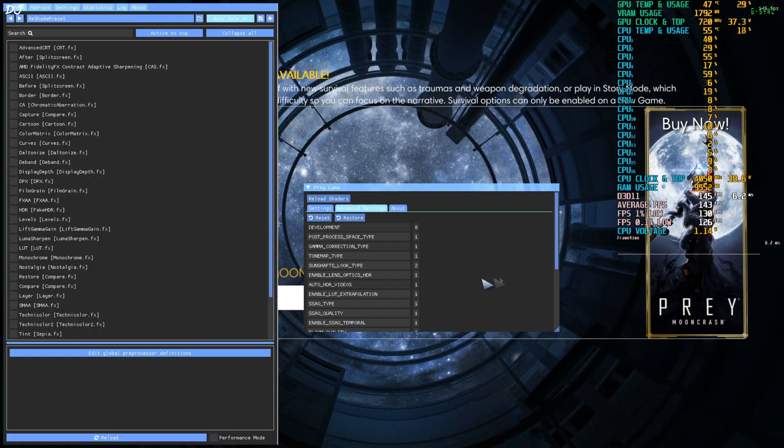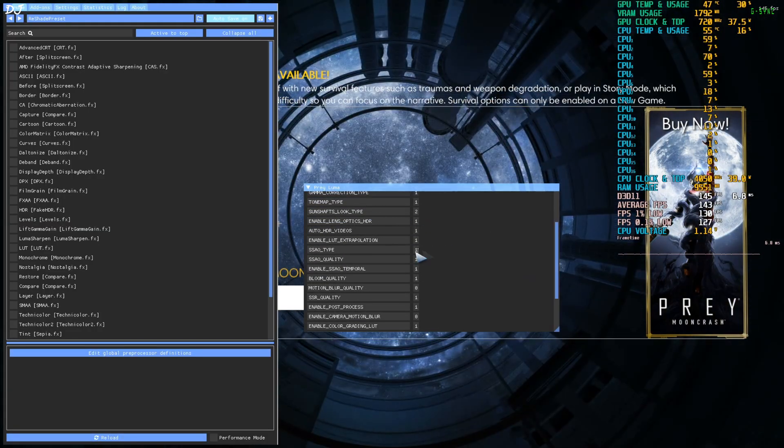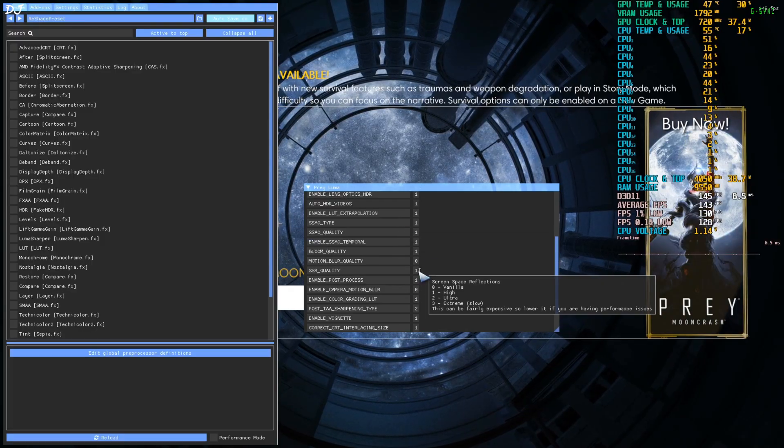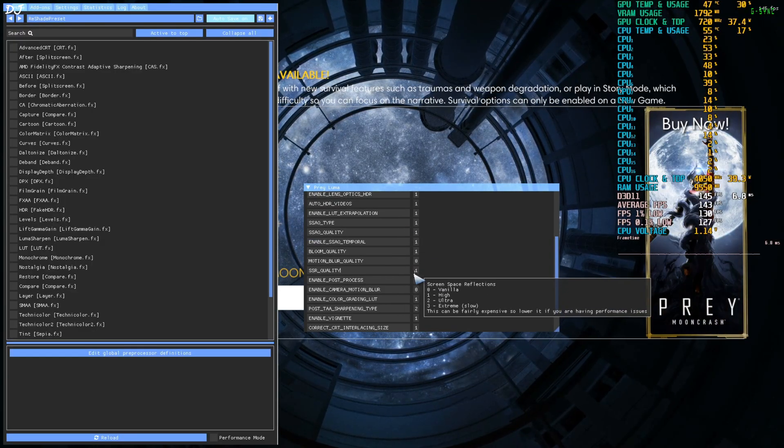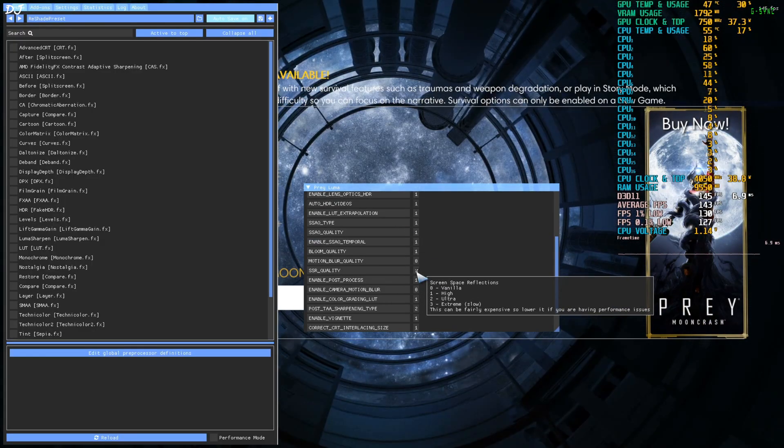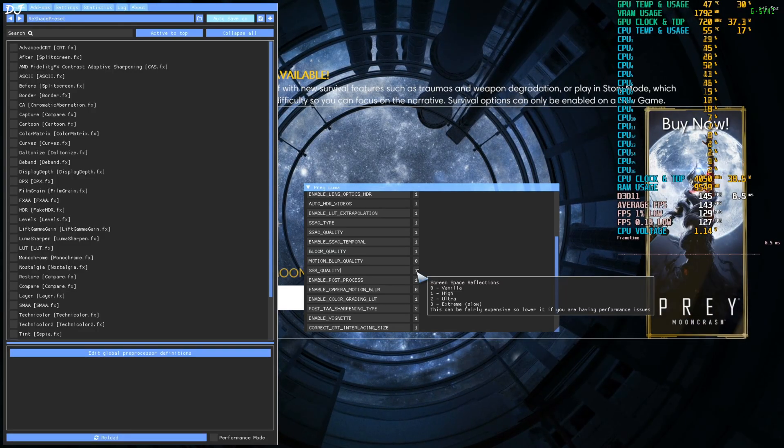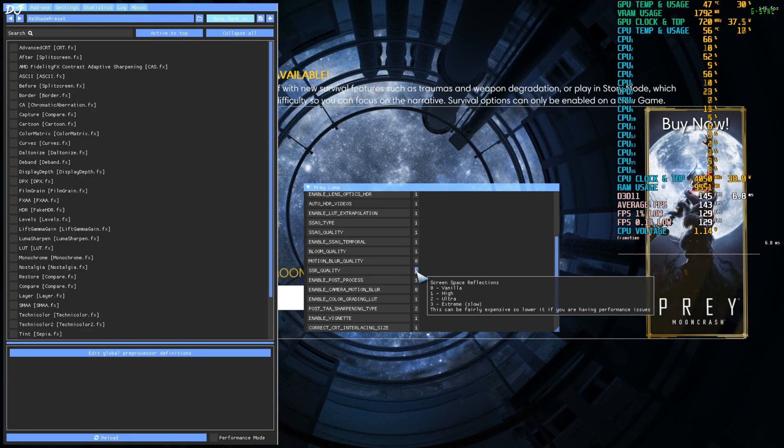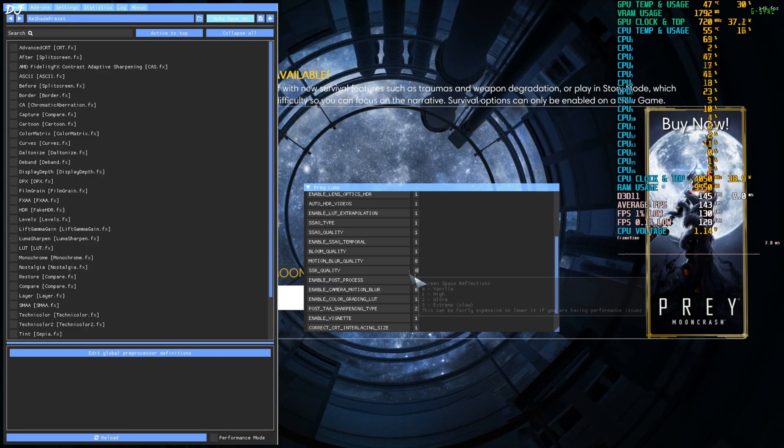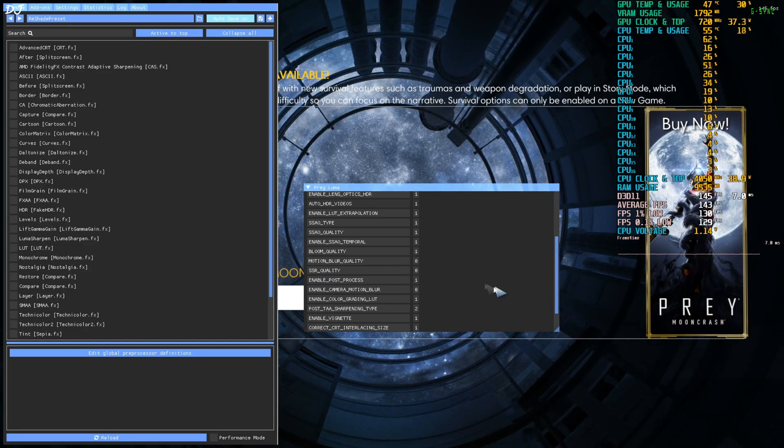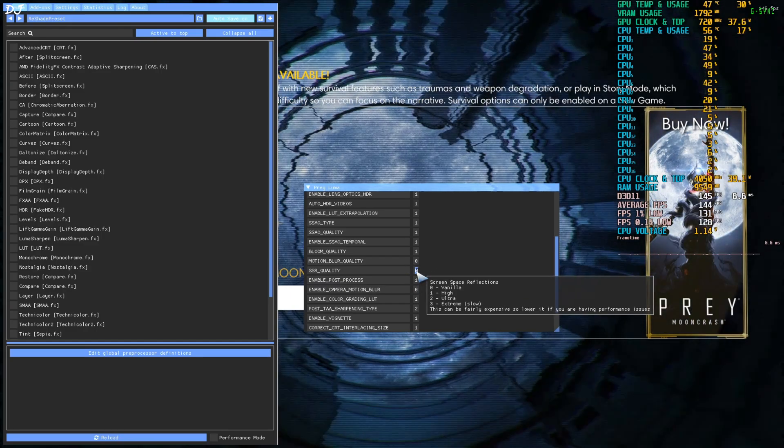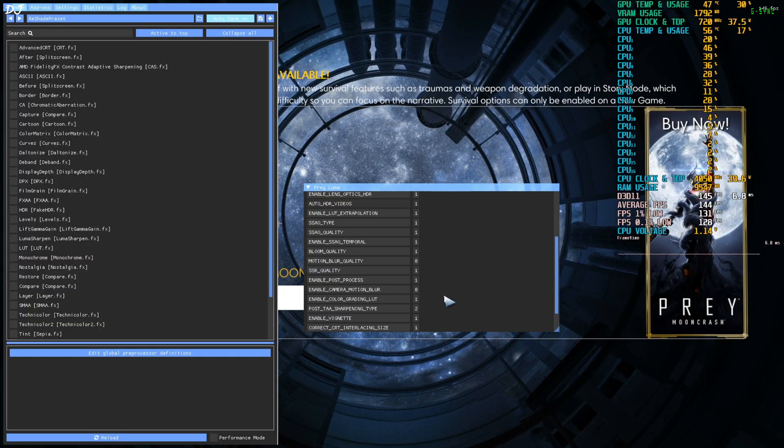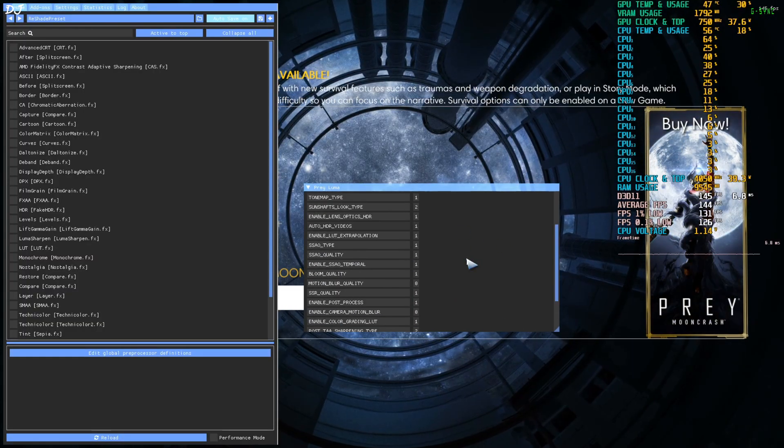Advanced settings tab. Stick with the default settings. You can change the values from here. For example SSR quality. Zero corresponds to vanilla. One corresponds to high. Set to zero. Hit enter. Just like that. I'll revert the change. We are done here.